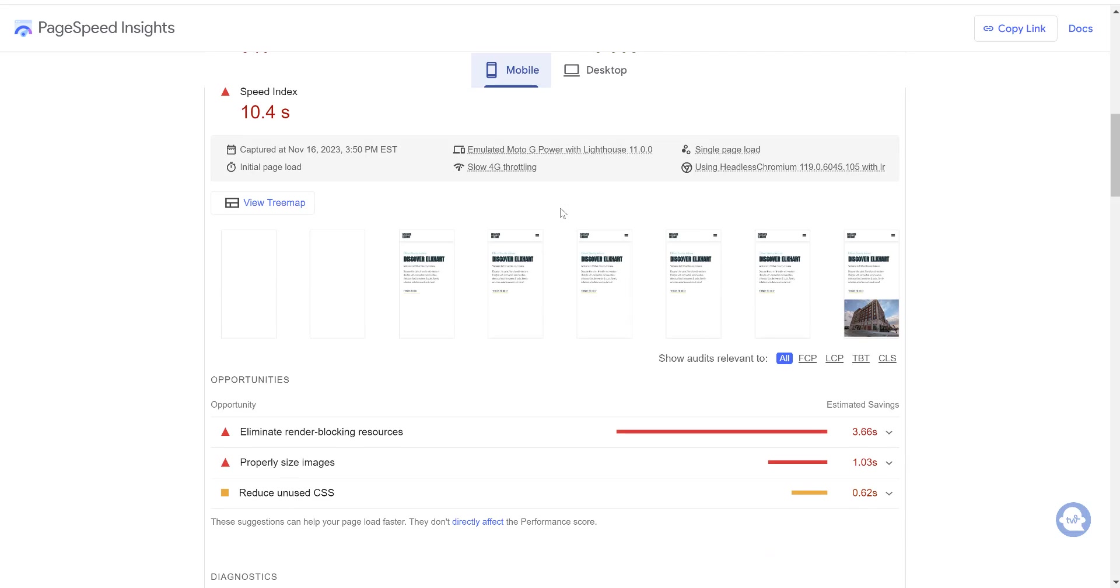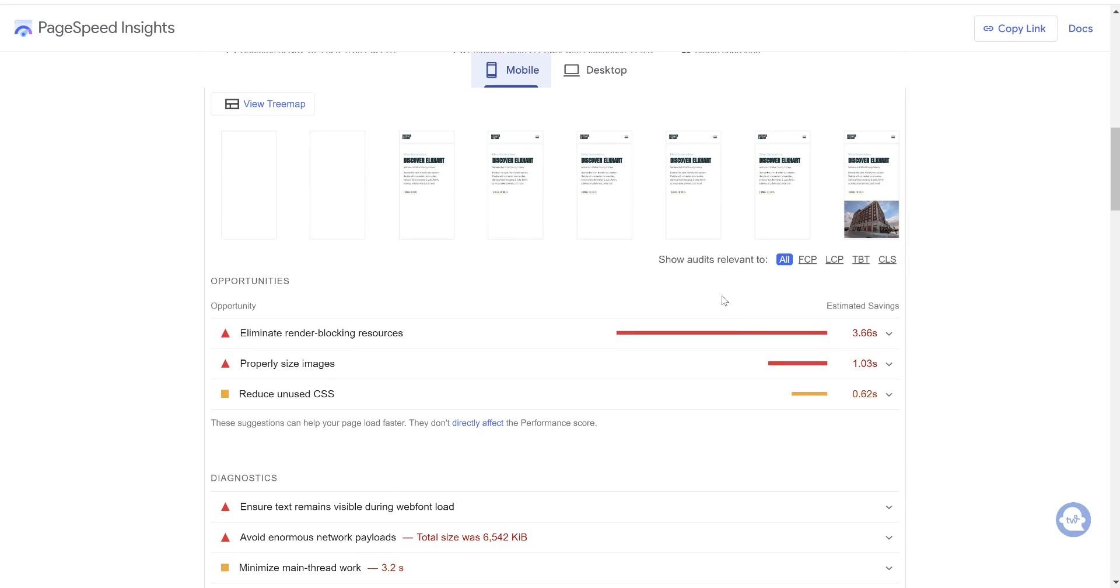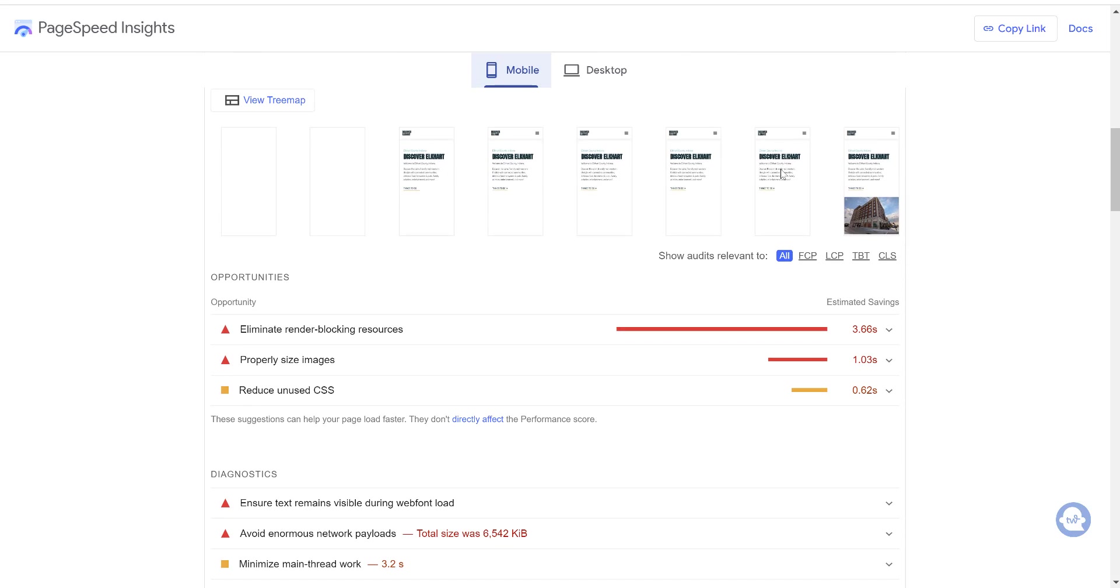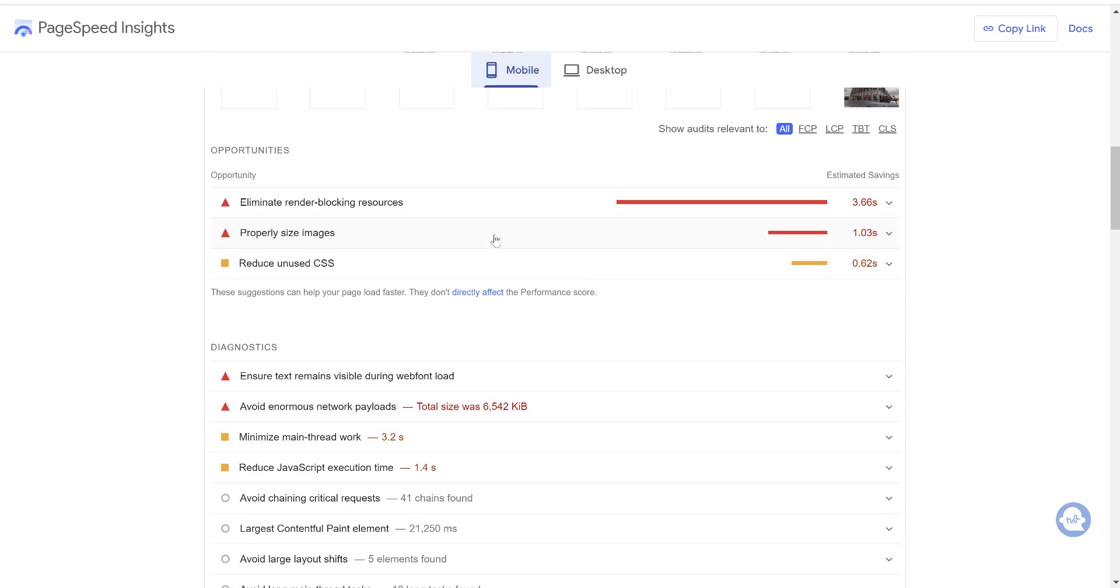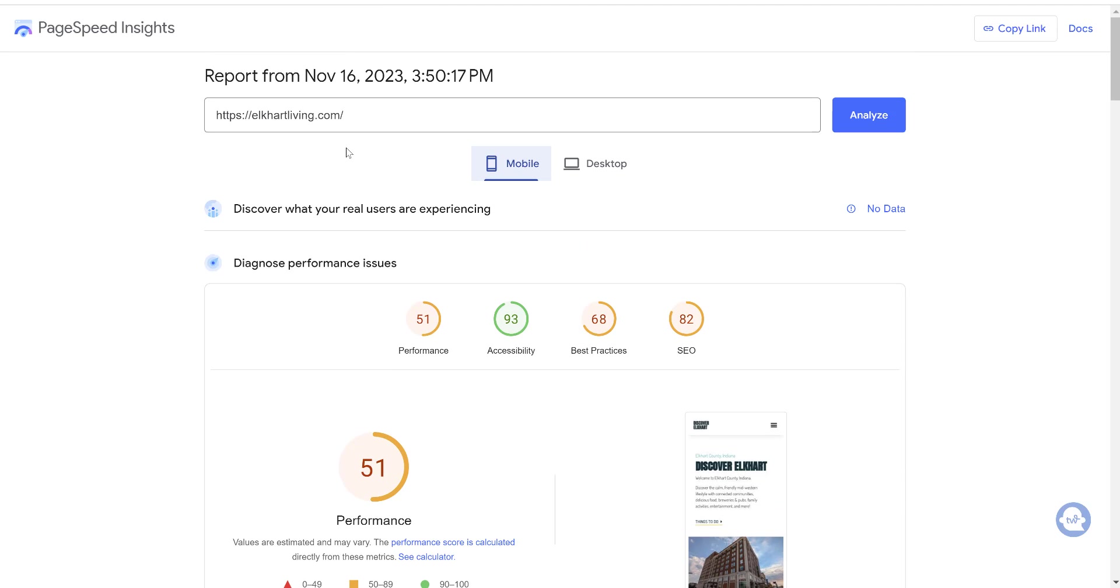As we scroll down here, we can see kind of what they saw time by time as time was going. So it took a while for the page to actually load. Then you can click on the opportunities of what things you can do to improve your speed score. So a lot of these are going to get taken care of with the following plugins that I'm about to show you like render blocking, properly sizing images, reducing unused CSS, those sorts of things.